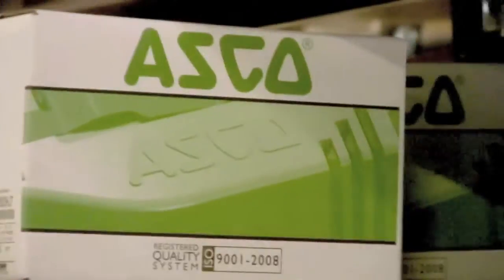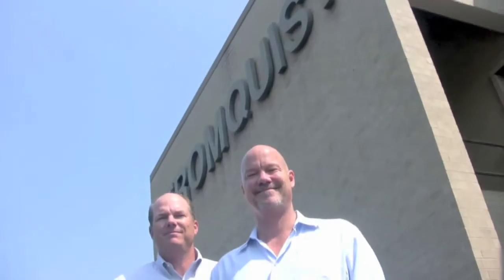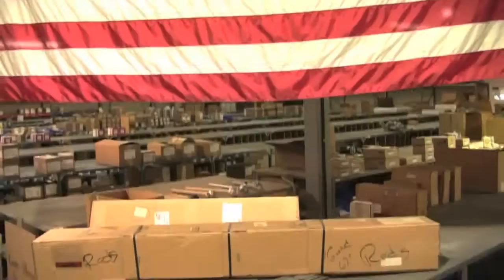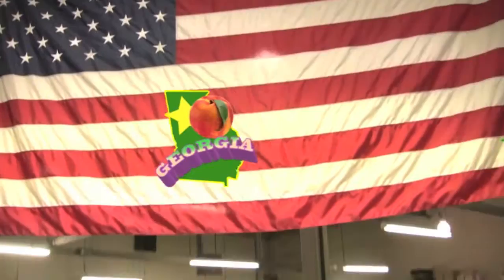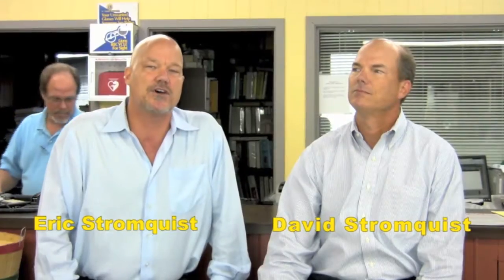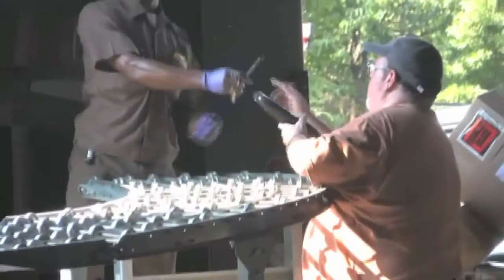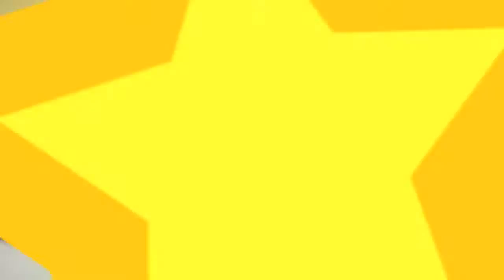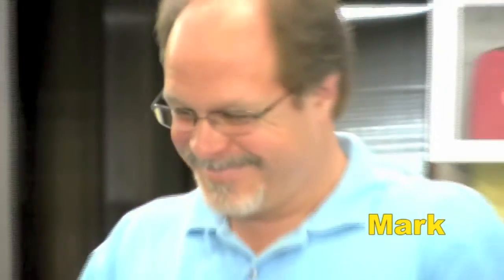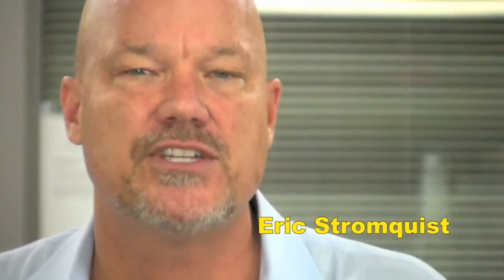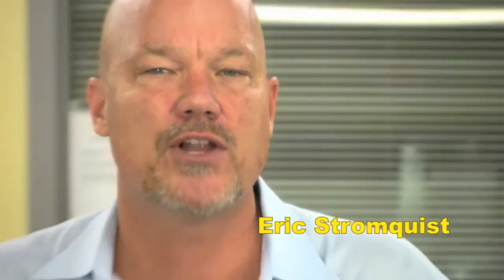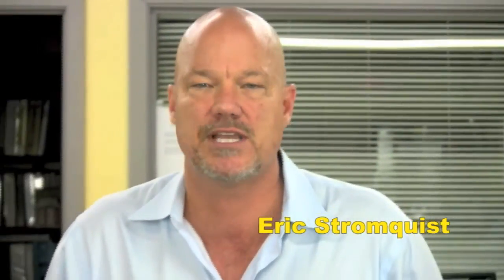If you need to control it or measure it, Stromquist & Co. has a control solution for you. With over $2 million of inventory between our Georgia and Florida locations, an easy to use online ordering platform, same day shipping, and a factory trained team of controls experts to answer your questions, Stromquist & Co. continues in its tradition of offering great service and great products.